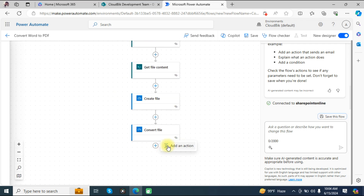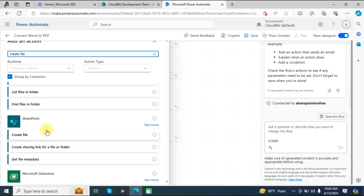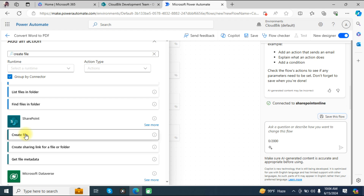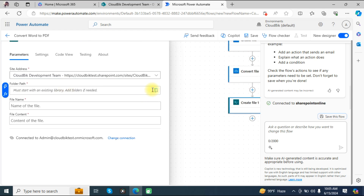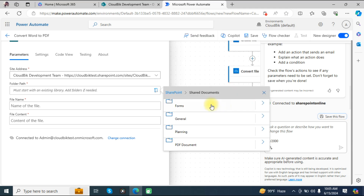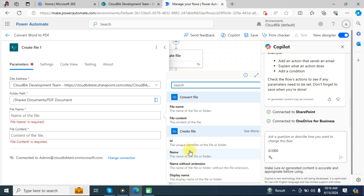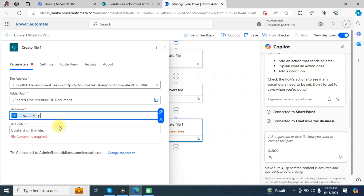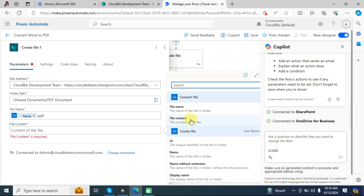Add another step and choose 'Create file' under SharePoint. Choose the site address, and in the folder path select the PDF document folder created earlier. In the file name, choose 'Name' and add '.pdf'. In the file content, choose 'File content'.